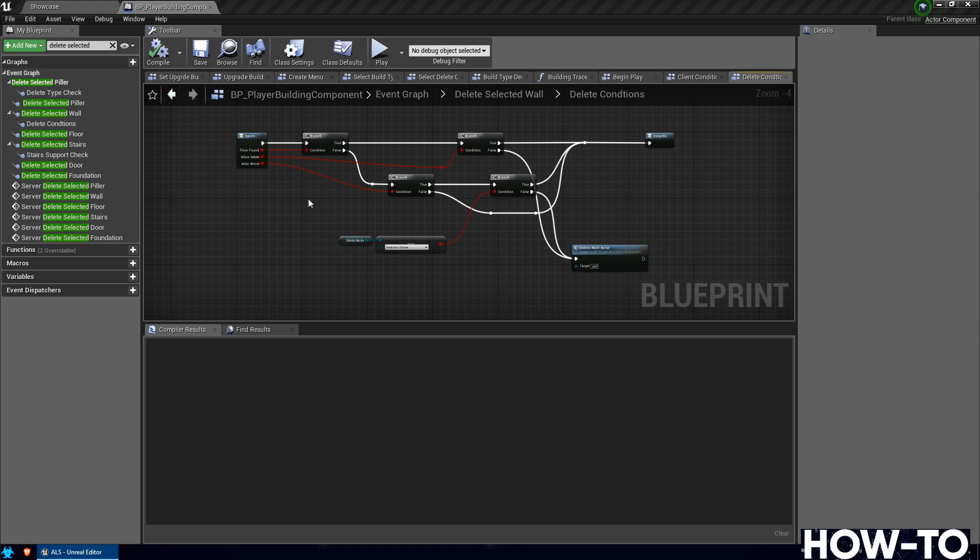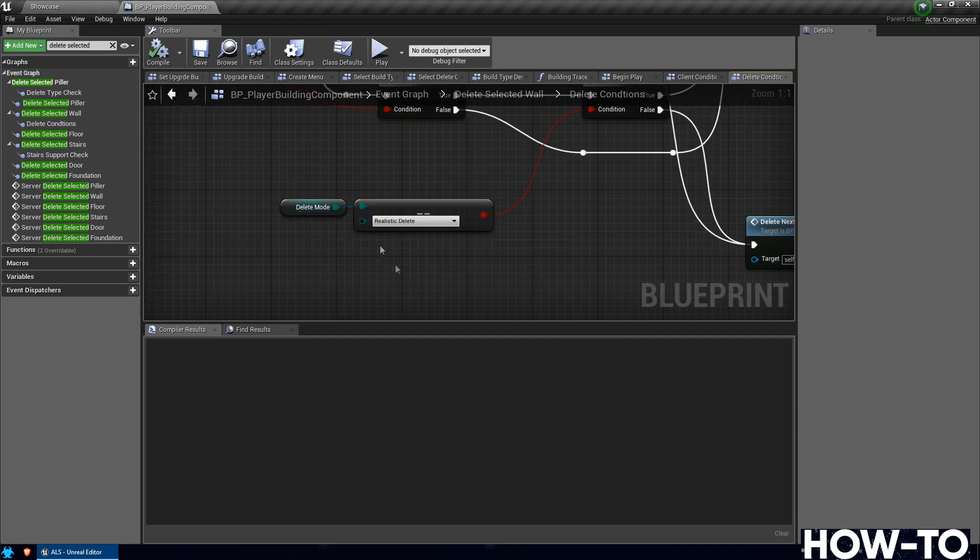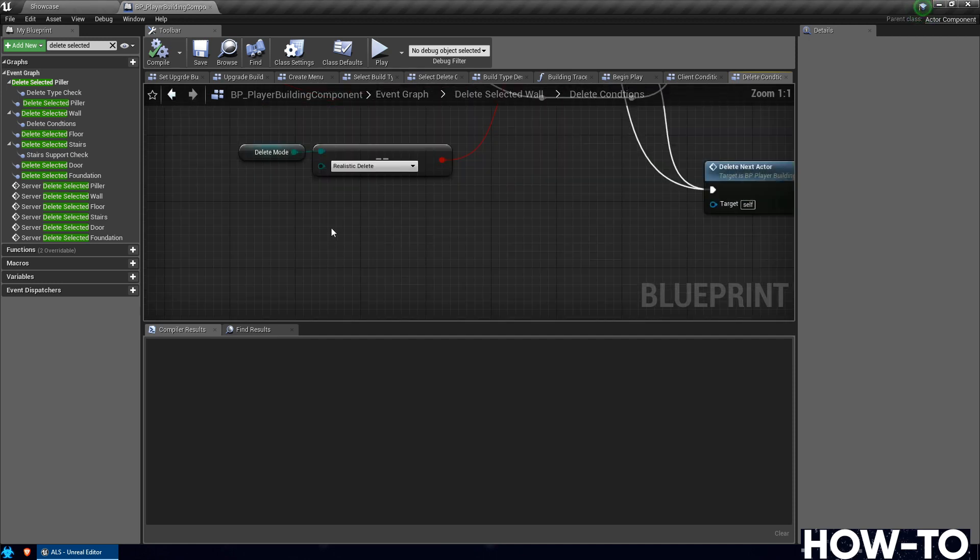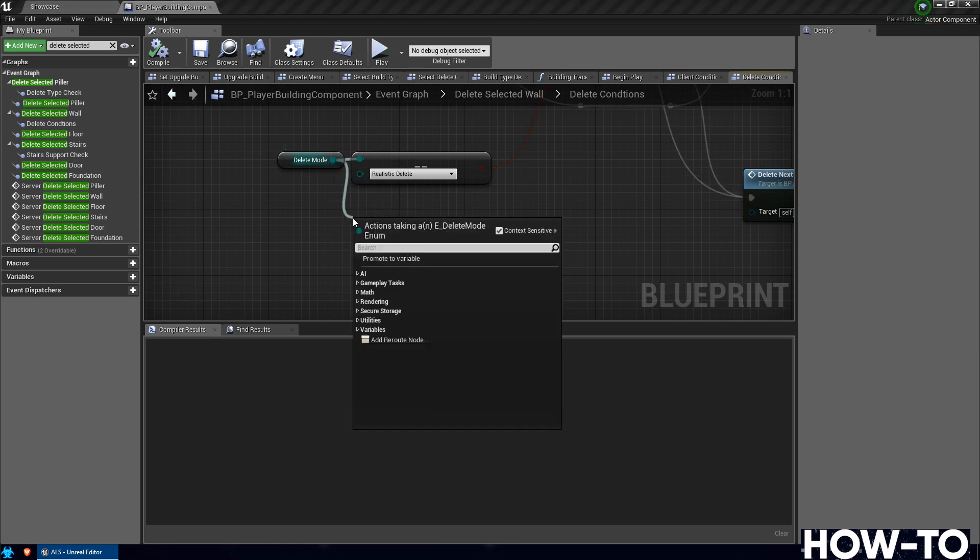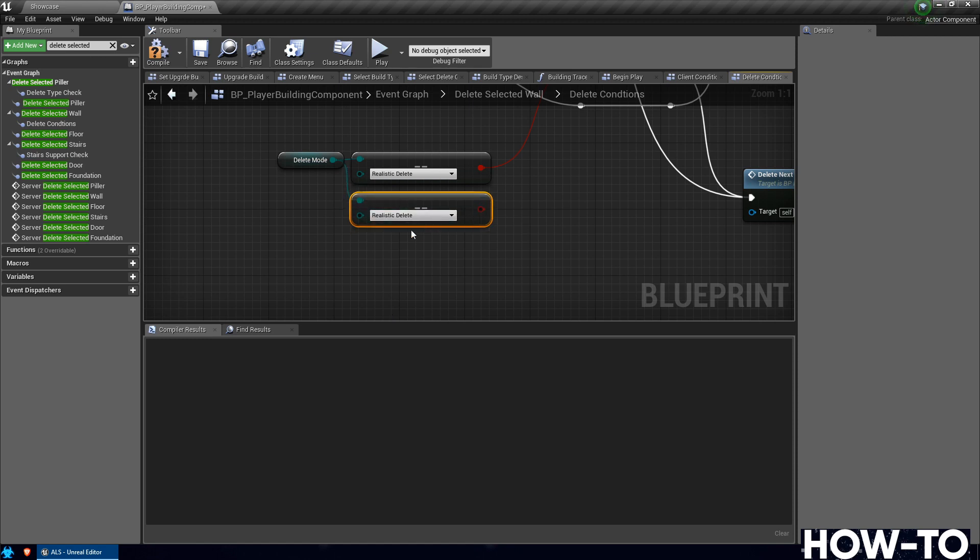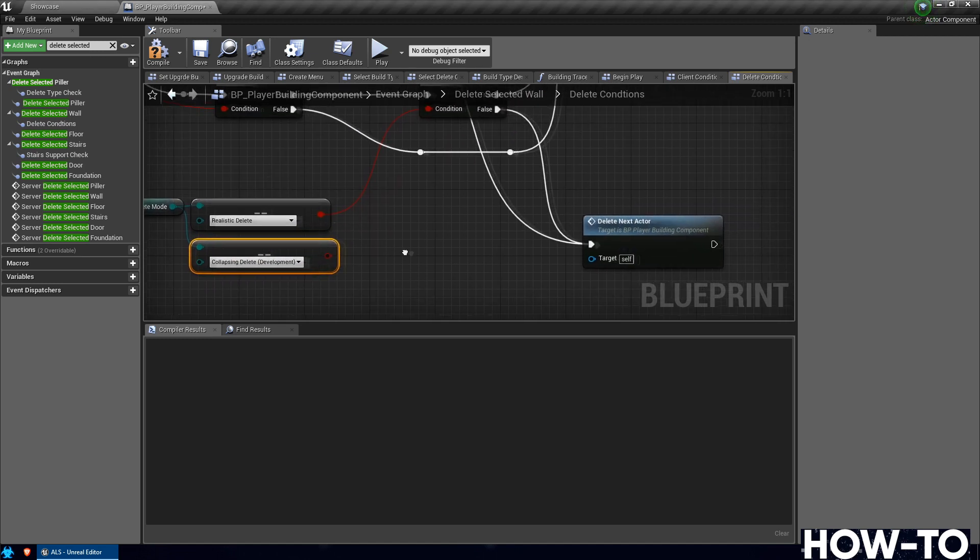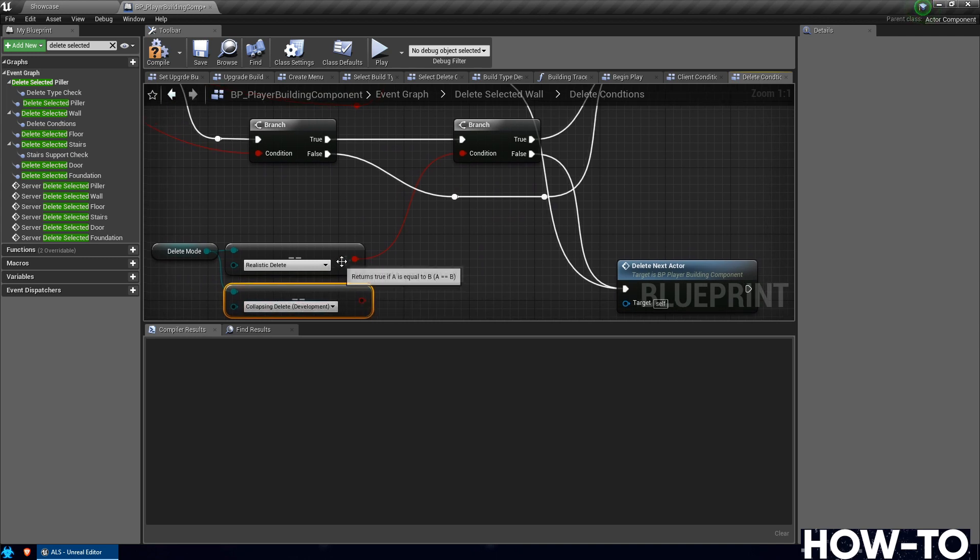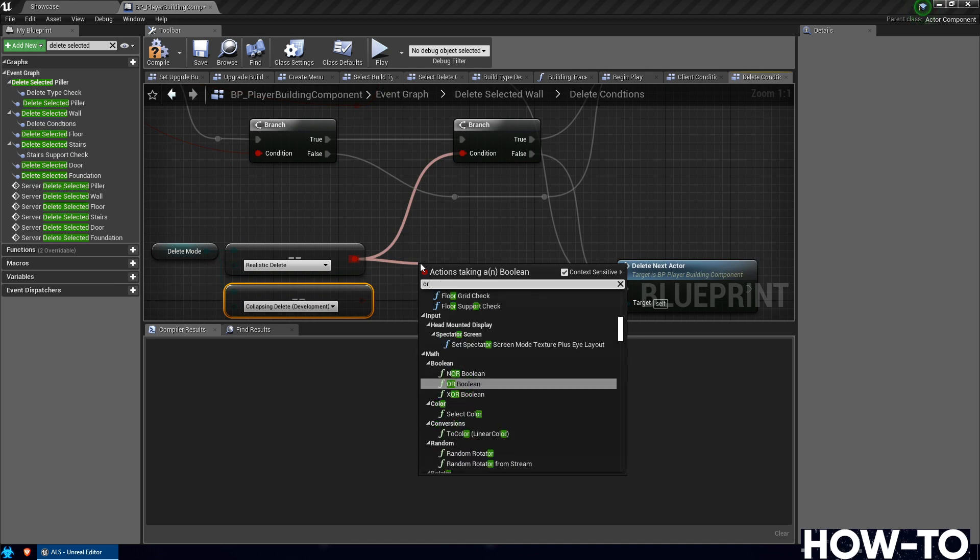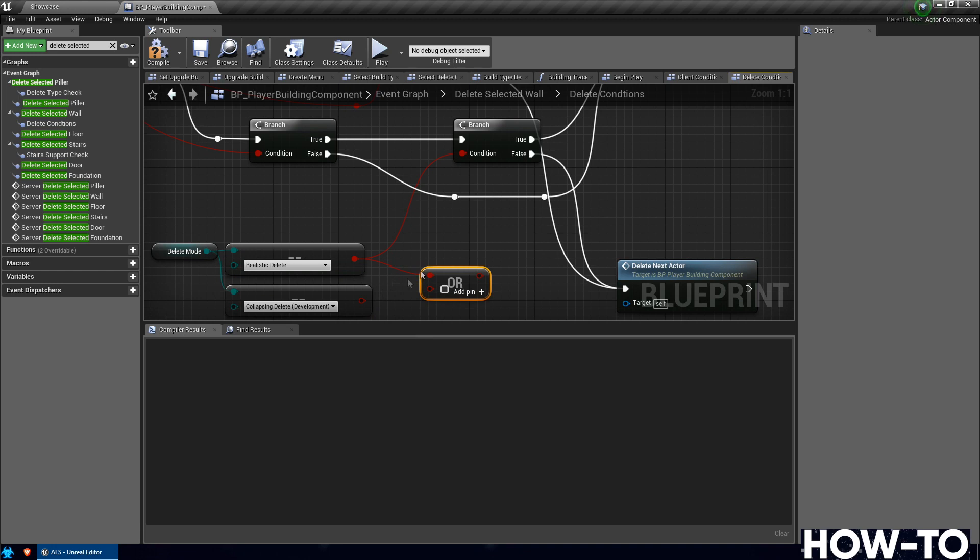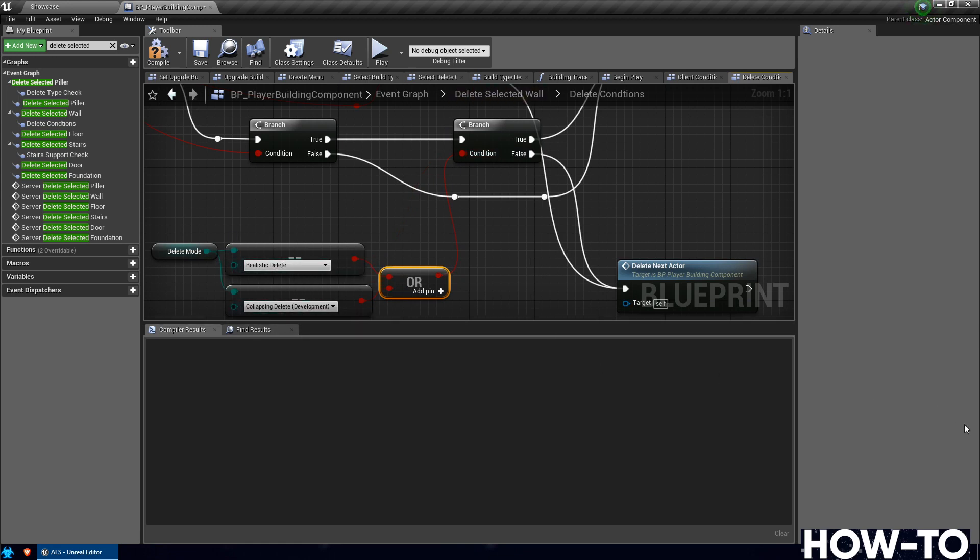So at the very bottom, the rest of this should be fine, but at the very bottom where it says Delete Mode, we're going to drag off of that and drag down below and do an Equals Equals, and you'll want it to be Enum. Then we're going to drop down and there should be a Collapsing Delete Development. We want to check either of these conditions because this is one that he's working on. But from here we need to do an OR. Drag off of the boolean there, select OR. Then if either one of these is true, that's going to go up into the branch here and decide. So here's the new one, here's the old one. We wanted to check both.